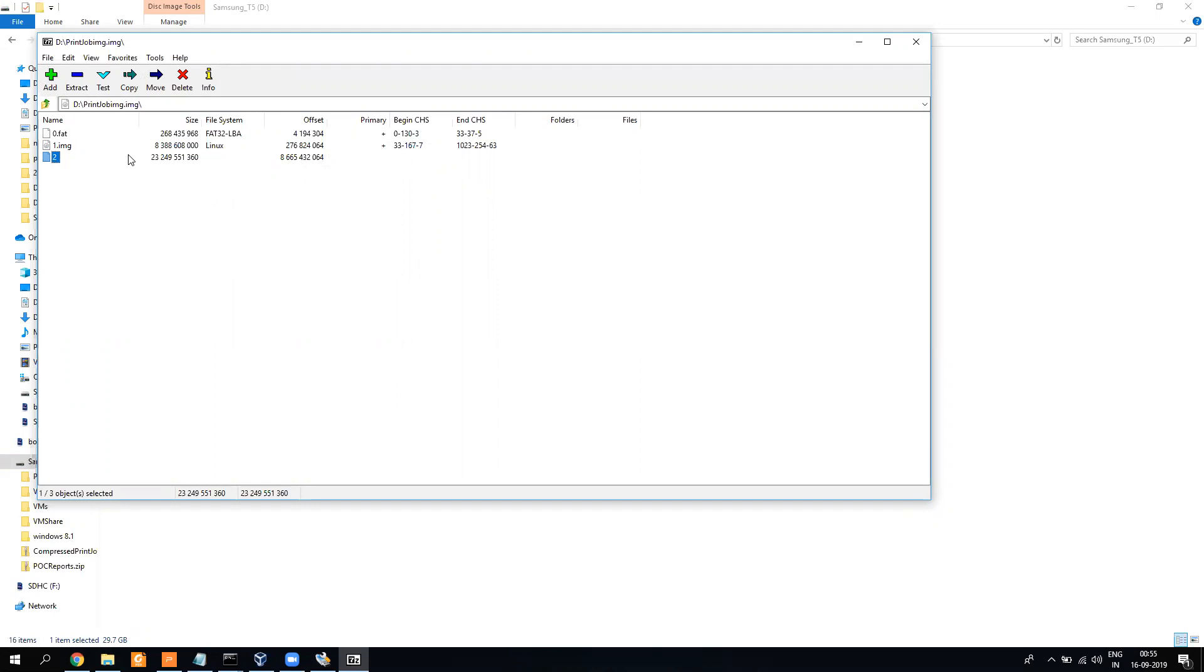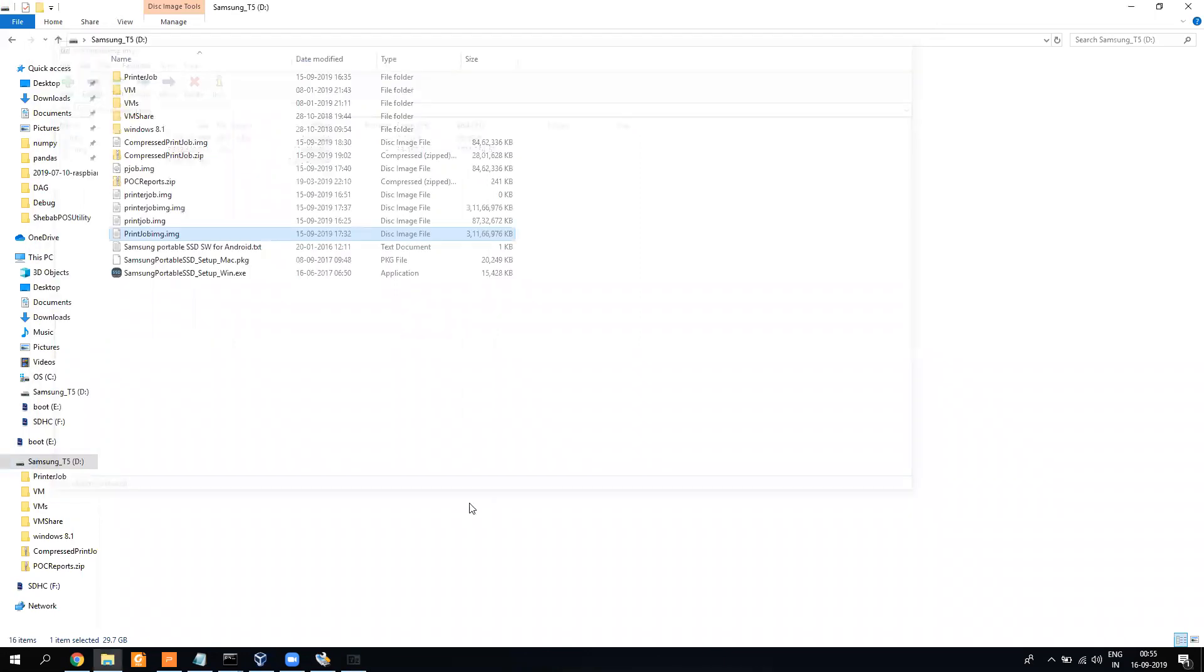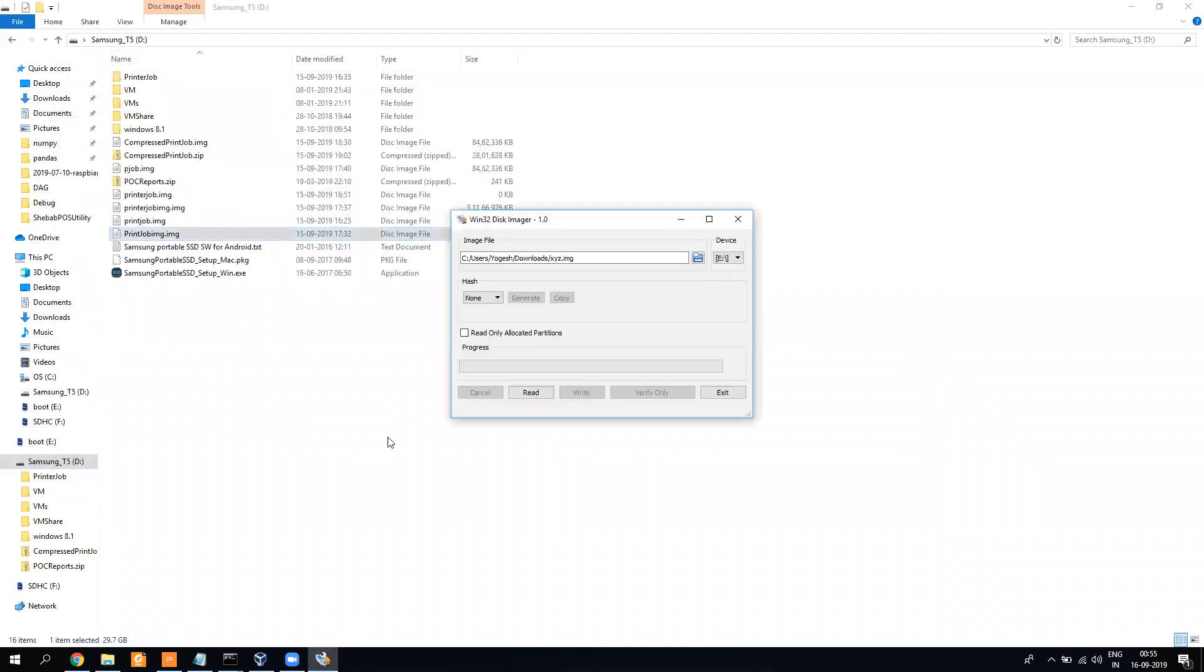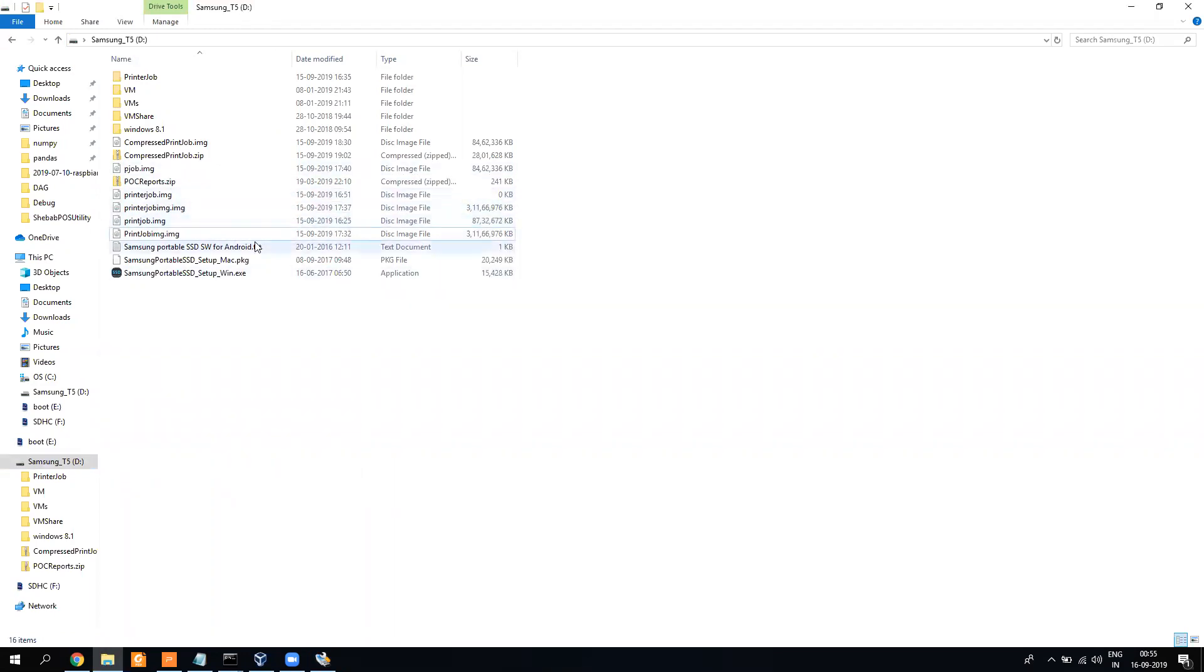So when you burn the image back on a memory card, it will burn all three. This is the one image which I have created without this 'read only allocated partition' option. But once you do that, once you check this one, it will create an image of this size.